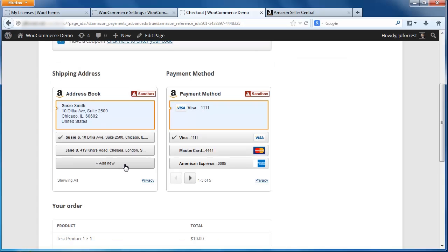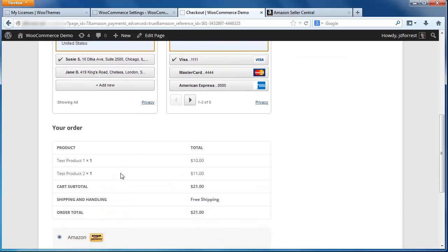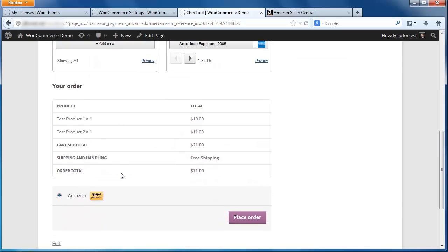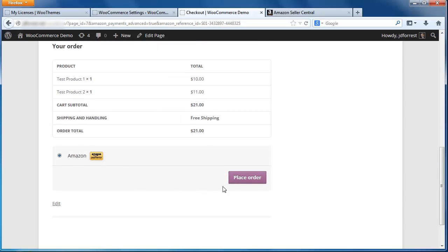On the right is the Payment Method widget. This widget displays the various payment methods saved in my Amazon account. Once I've selected my shipping and payment options, I can complete my order like normal by clicking the Place Order button here.